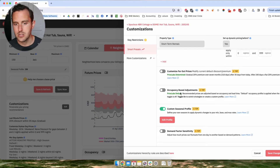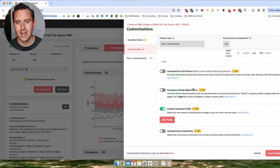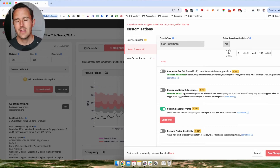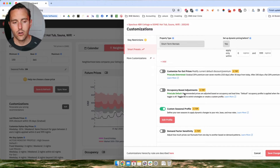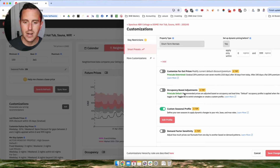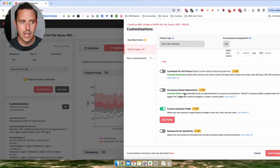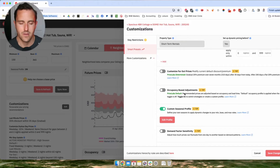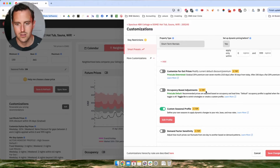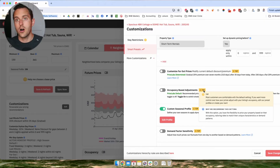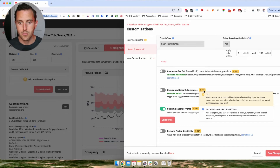Far out prices and occupancy-based adjustments — I don't recommend using, especially the occupancy-based adjustments. They really complicate things. Ultimately, you should already have a good enough understanding of pricing to not need them and to make tweaks where necessary. It kind of defeats the purpose of having Pricelabs if you start turning on features that make constant adjustments all over the place to your pricing.